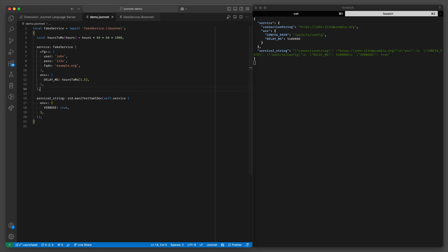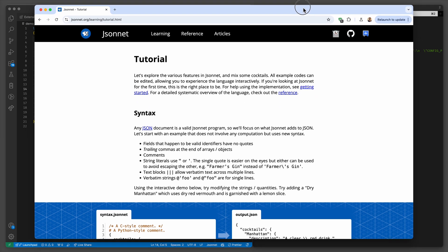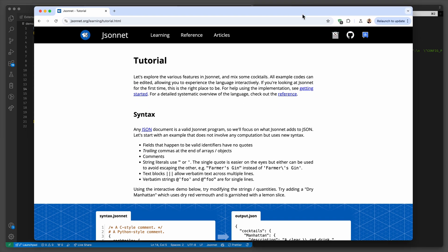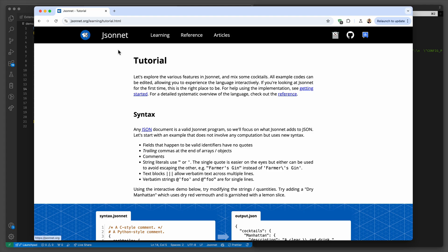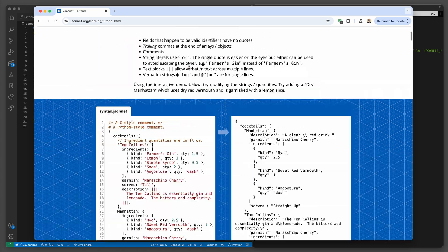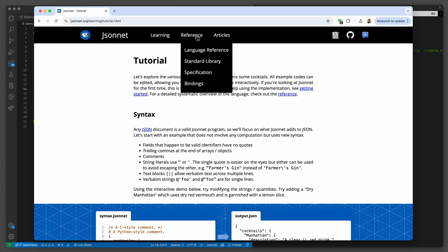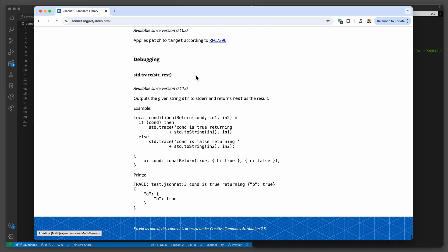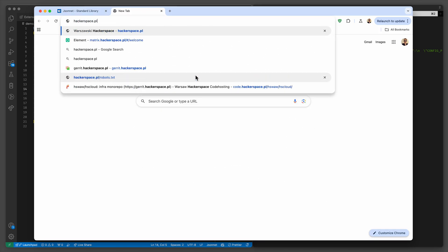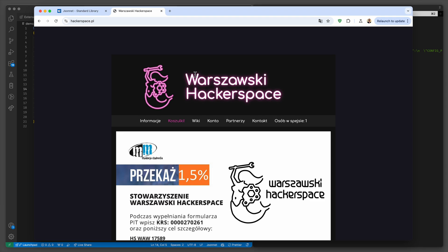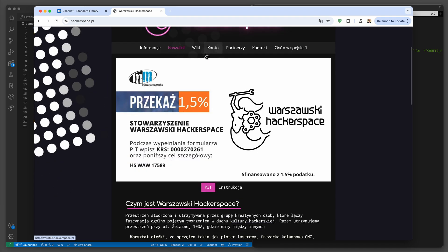And that's it. That's the tutorial. I hope that was useful. You can find out more about JSONNET on jsonnet.org or there's a tutorial which is pretty good and there's a standard library. And you can find out more about Warsaw Hackerspace at hackerspace.pl. Bye.